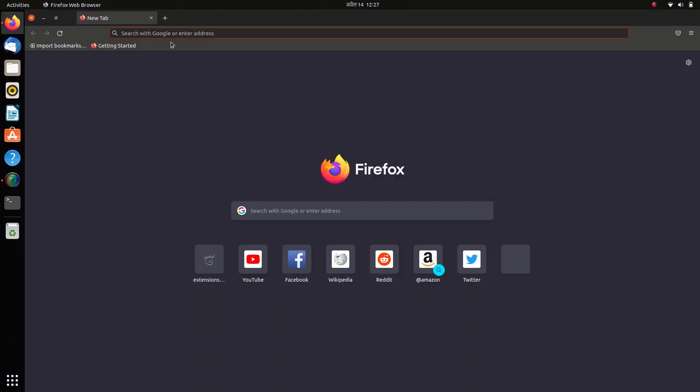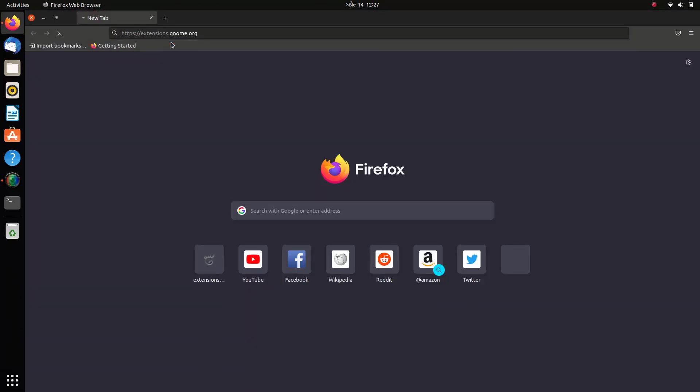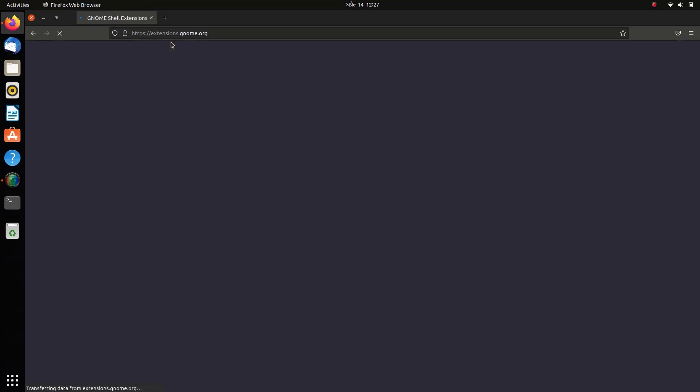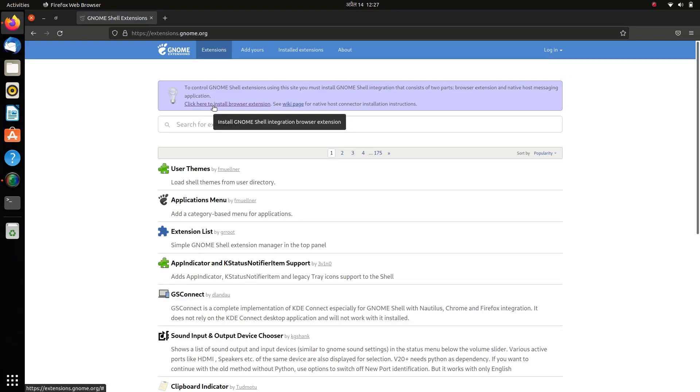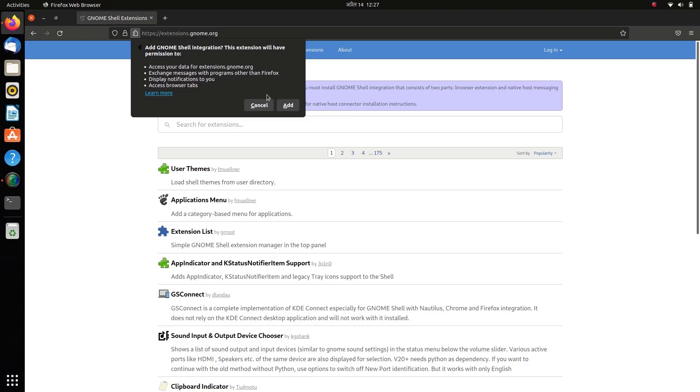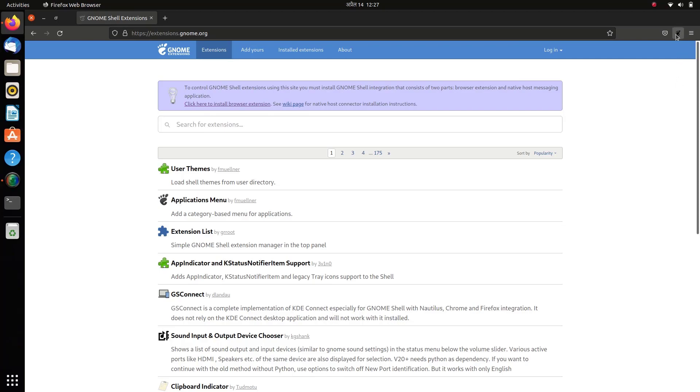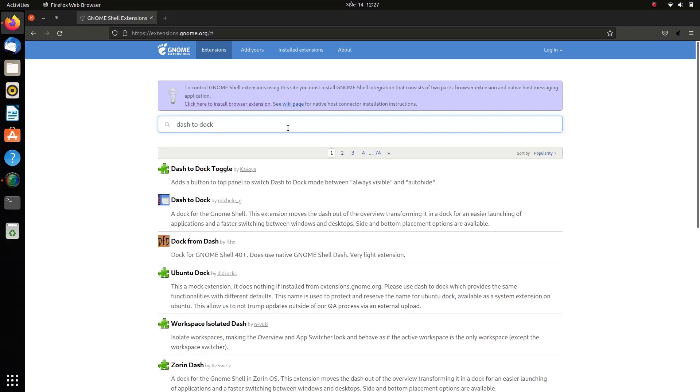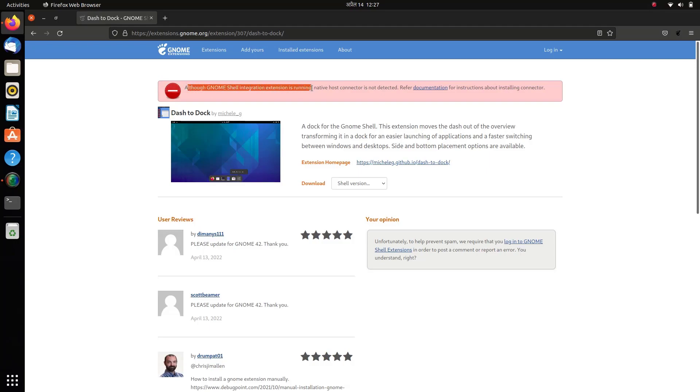I'll go to the GNOME extensions website and install the GNOME extension connector on Firefox. Let's search for the Dash to Dock extension. As I click on it, you can see we have no option to install this extension, but instead I'm getting this error message: 'Native host connector not detected'.